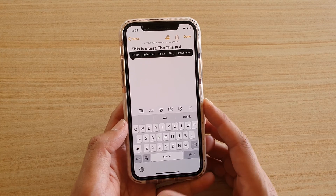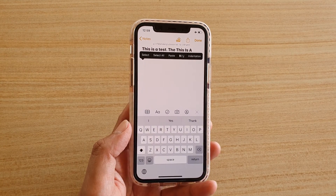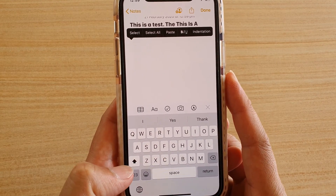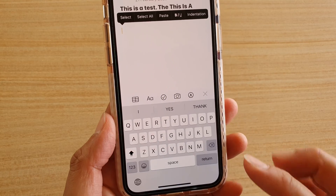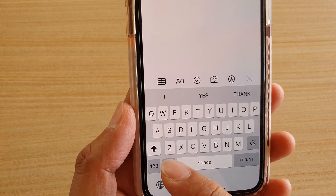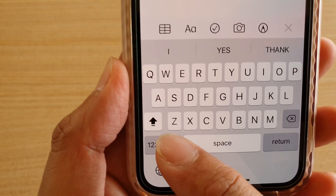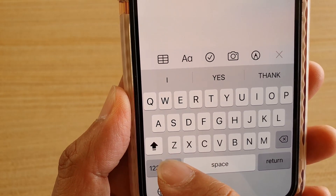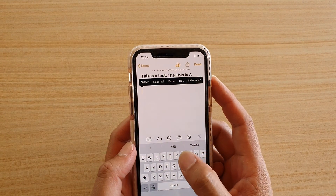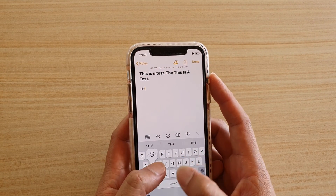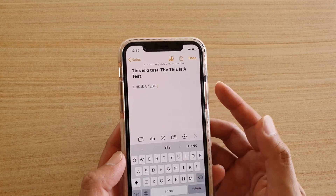Once the keyboard is open, if you want to lock it in caps lock, all you have to do is double tap on the shift key right here — tap on it twice. You can see there is a caps lock symbol, the arrow with a line underscore, indicating caps lock is active.